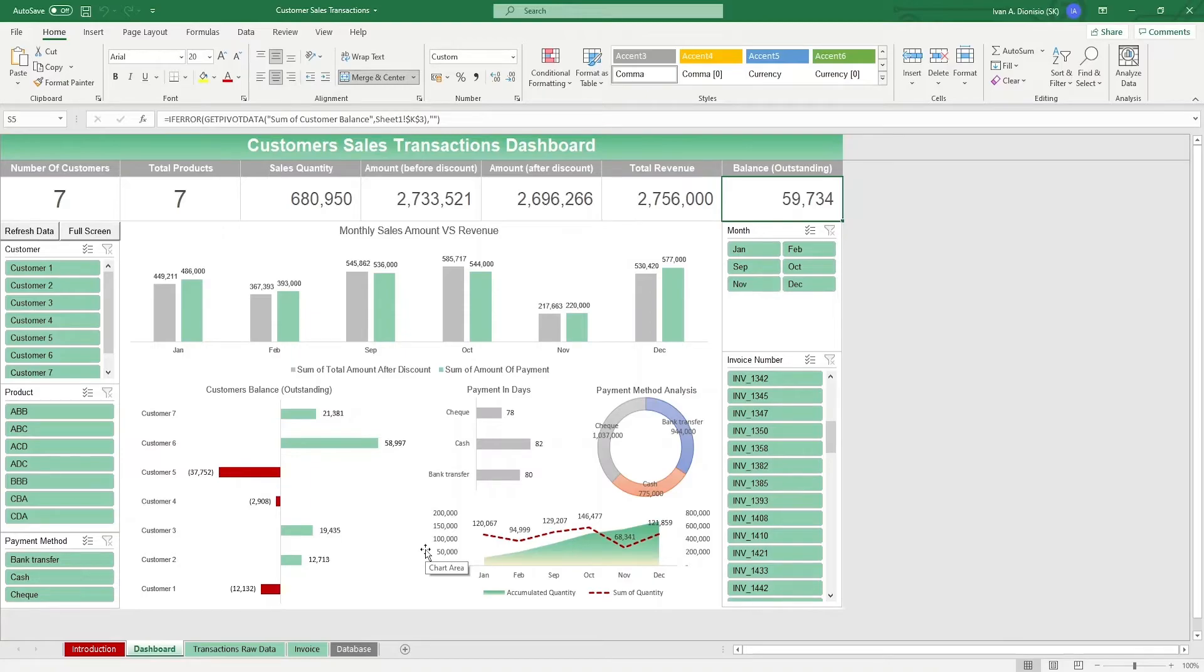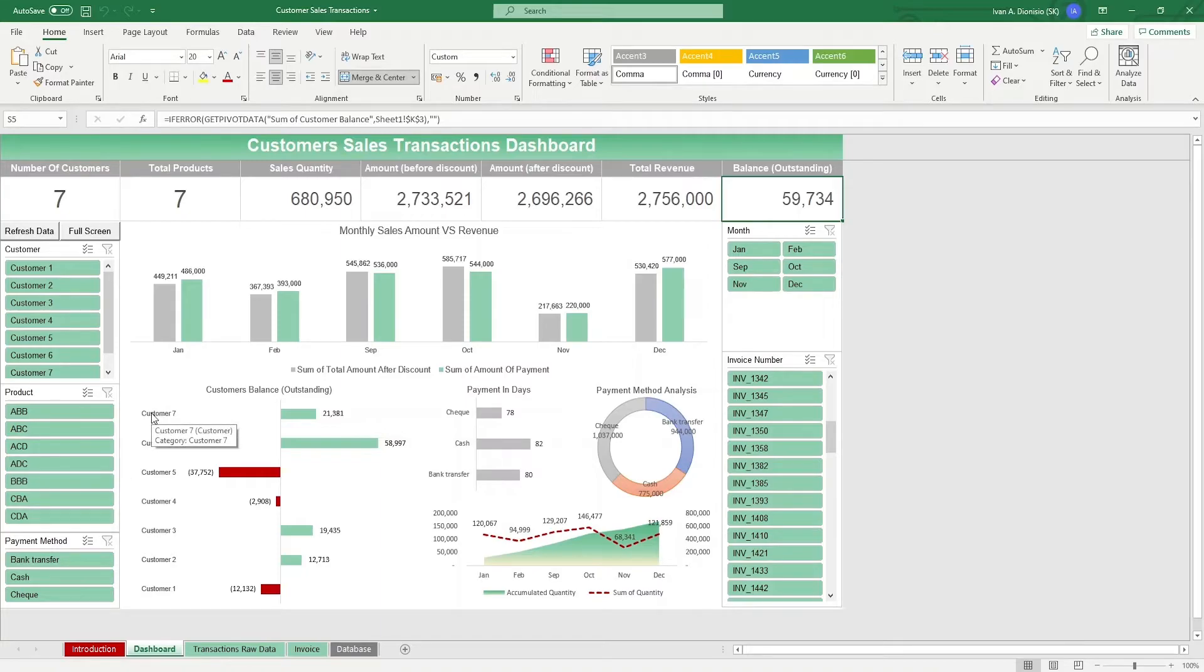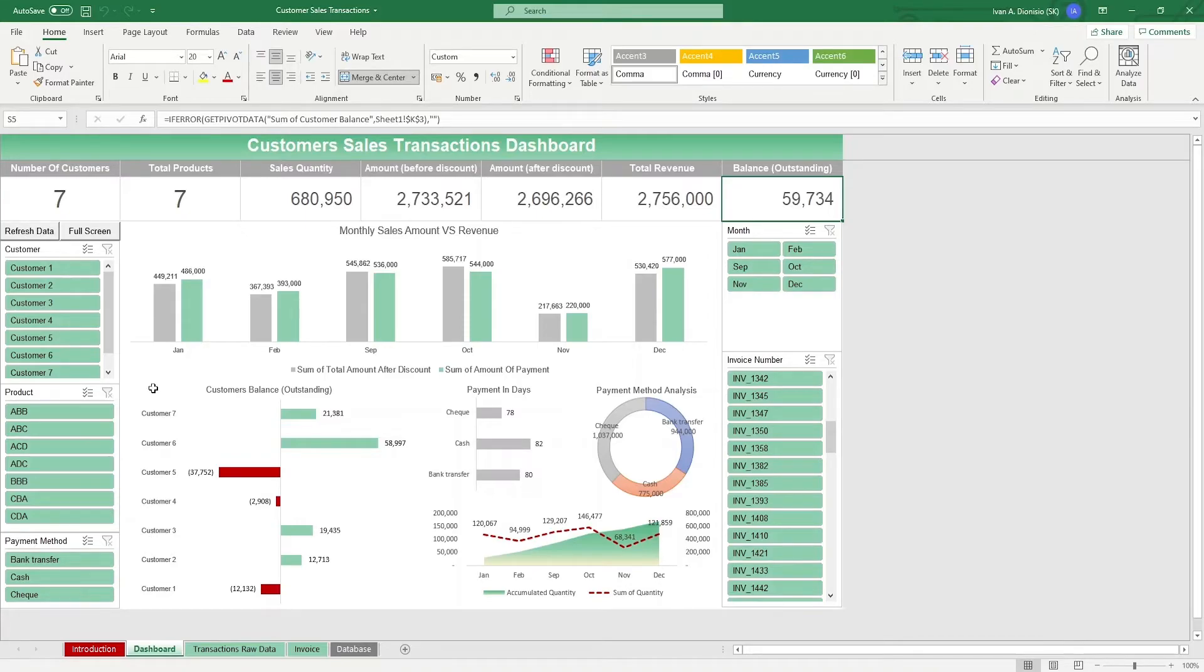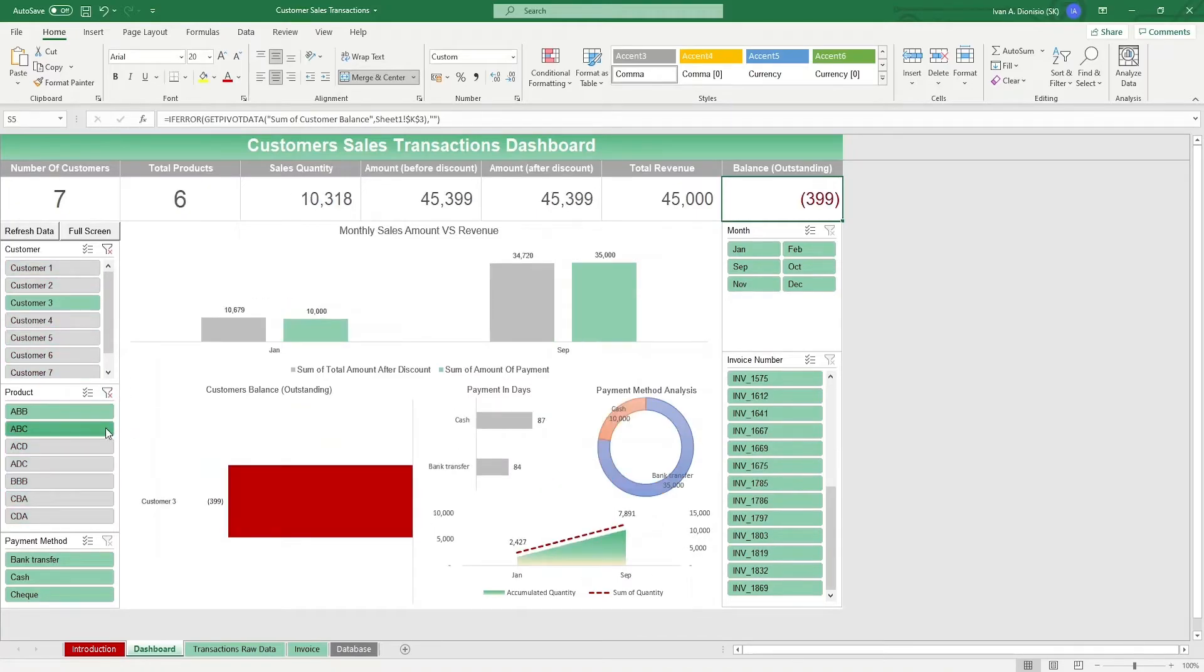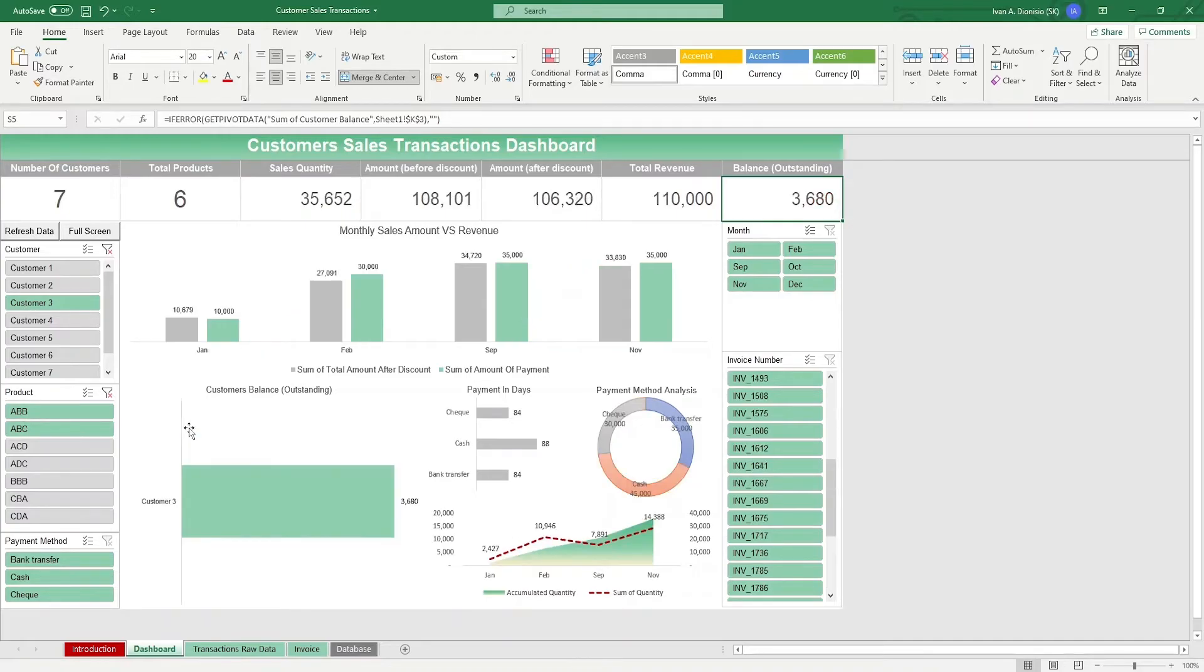On the left-hand side, we have slicers for customer, product, and payment methods, so you can easily tailor the chart to what you want to see. Suppose you just want to see what the trends are for customer 3 for products ABB and ABC. You just click on customer 3, ABB, and while holding the shift key, press also ABC. And there you have it.